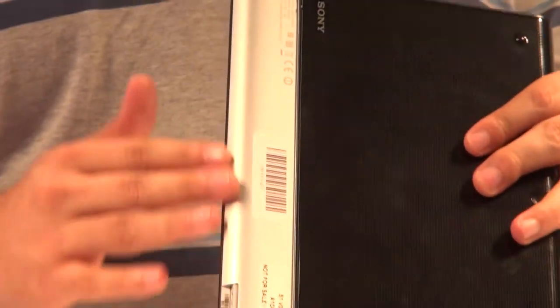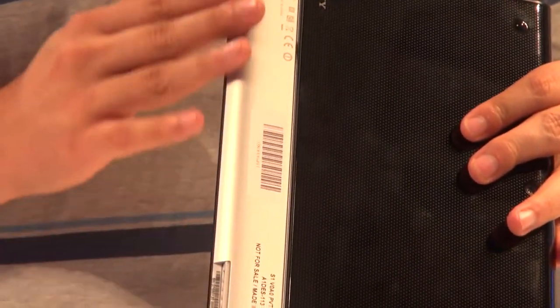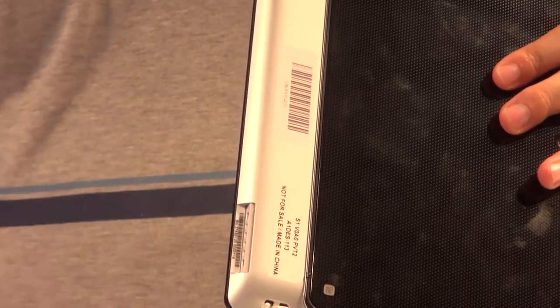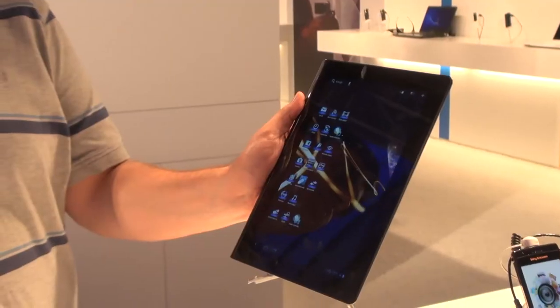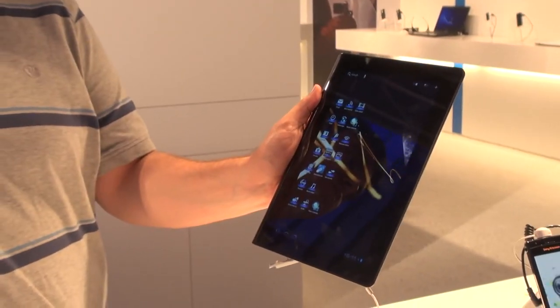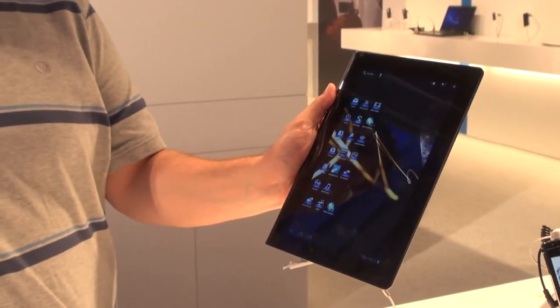It has one thin tapered edge and then one curved thick edge, the intention being that it makes it much easier to hold one handed from the side.